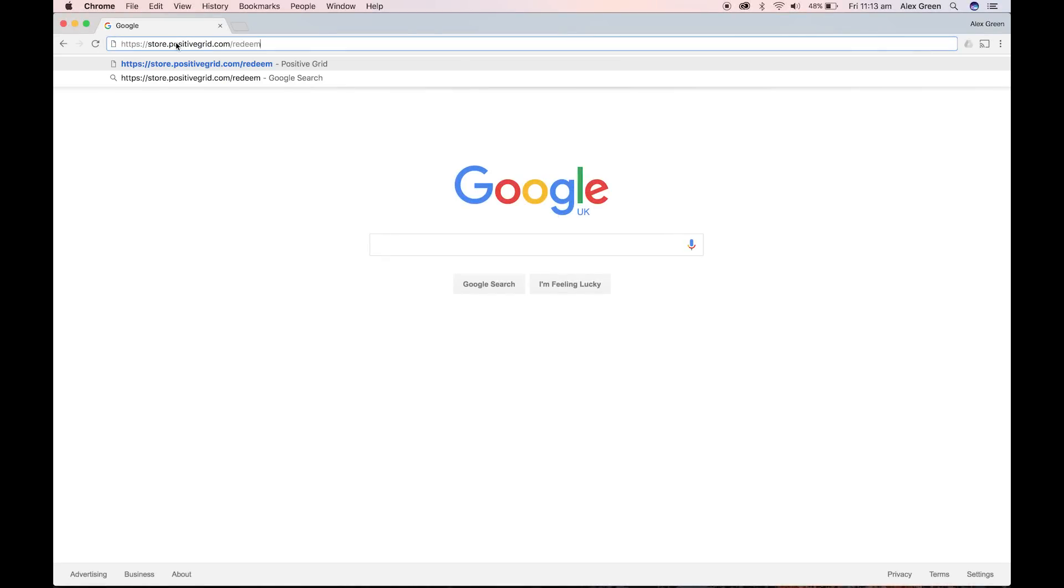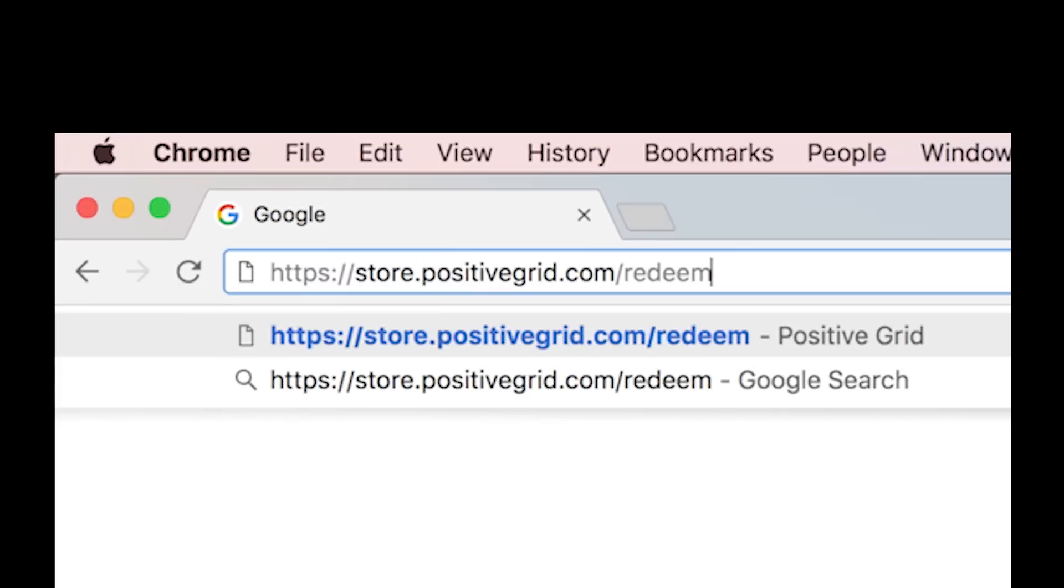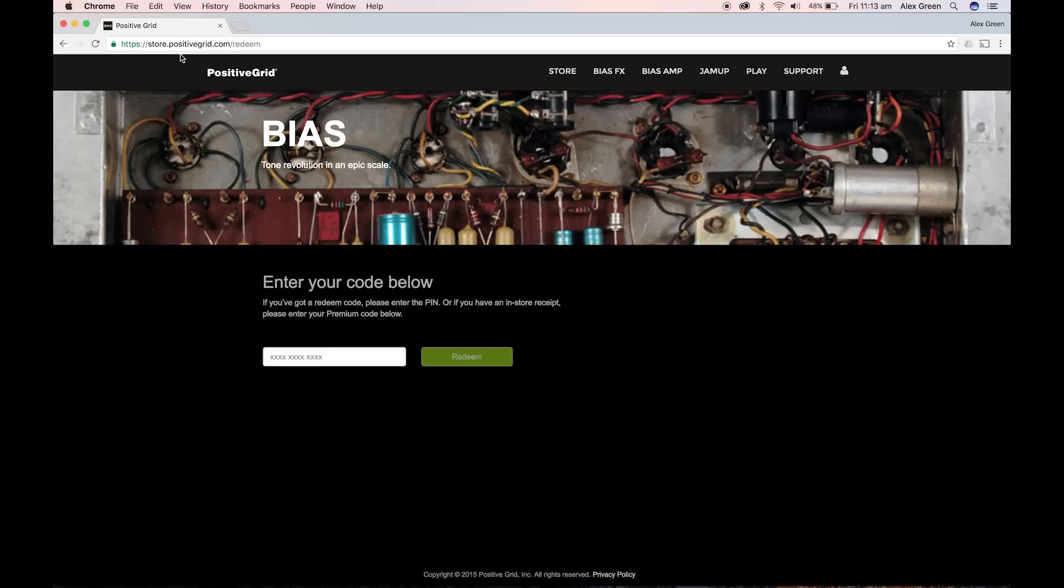This video shows you how to install and activate BiasFX. First, go to store.positivegrid.com/redeem.